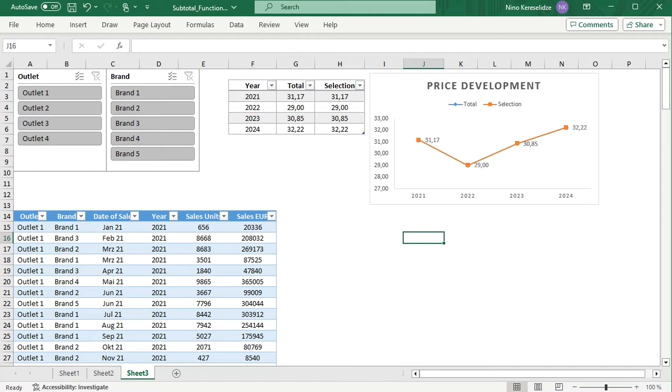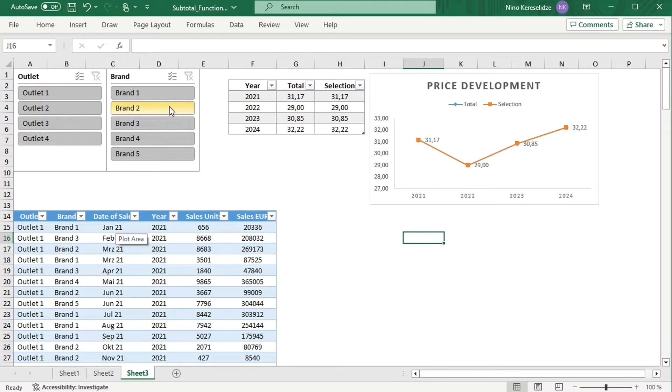Hello everyone! Tables can be used with slicers, just like pivot tables, and this is a very useful feature.